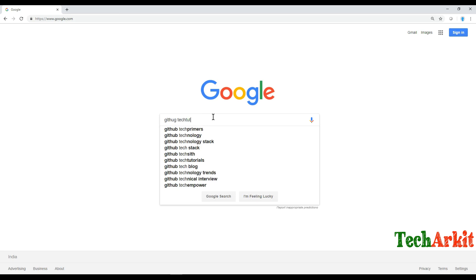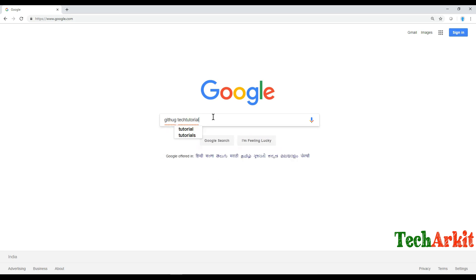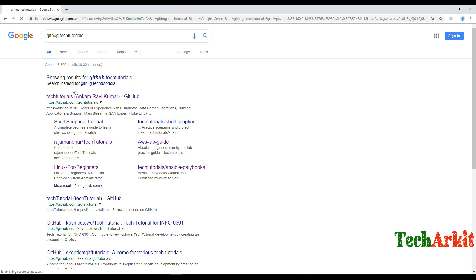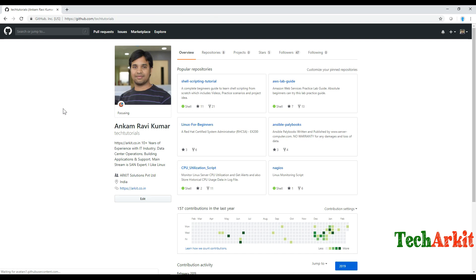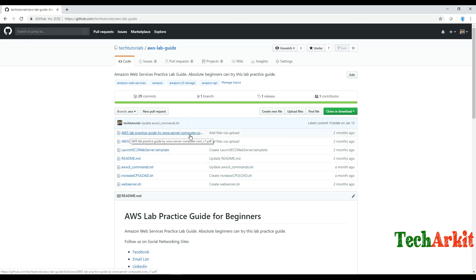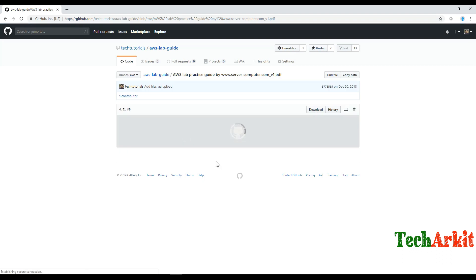This is my GitHub repository. Go here and click on AWS lab guide. I've published this complete AWS lab guide, around 80 pages and 5 MB in size.